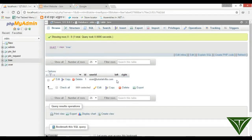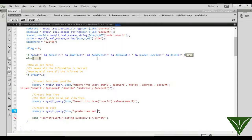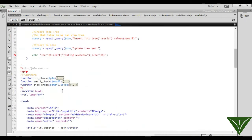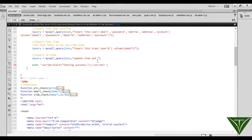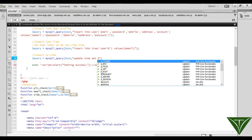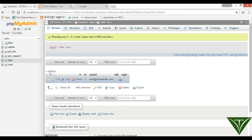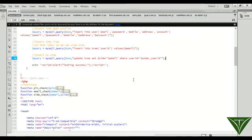This side value will update left or right — whichever side the user has selected. UPDATE tree SET site = email WHERE user_id = under_user_id. Now it will insert the email ID on the left or right side, which is the under_user_id.